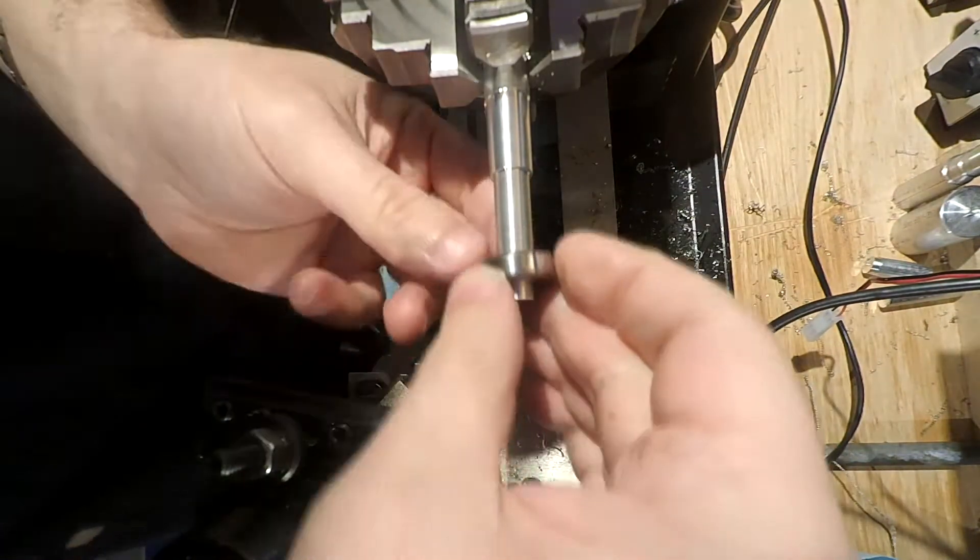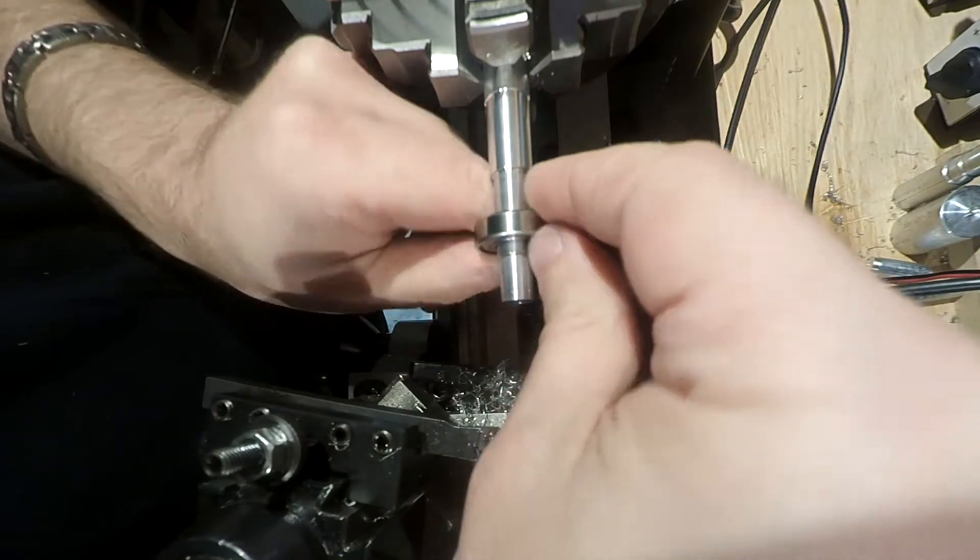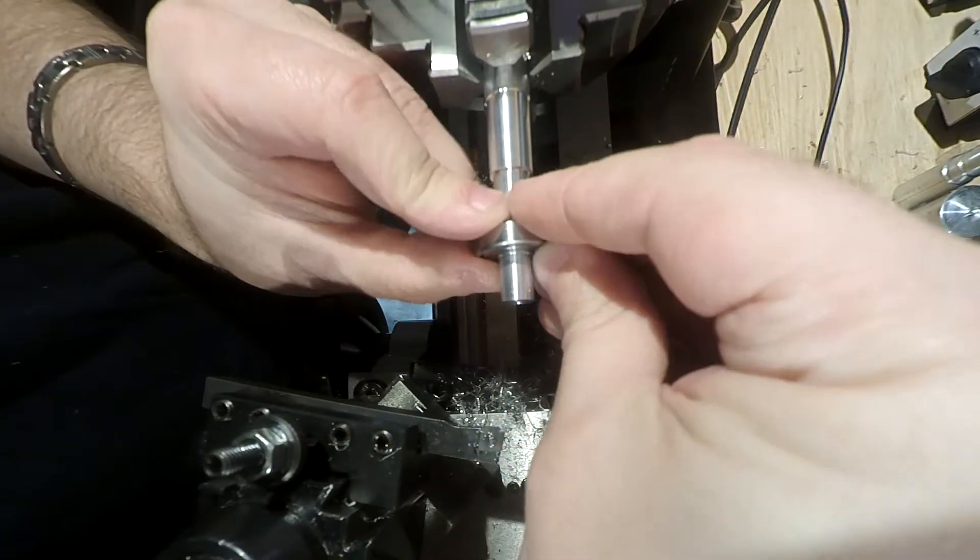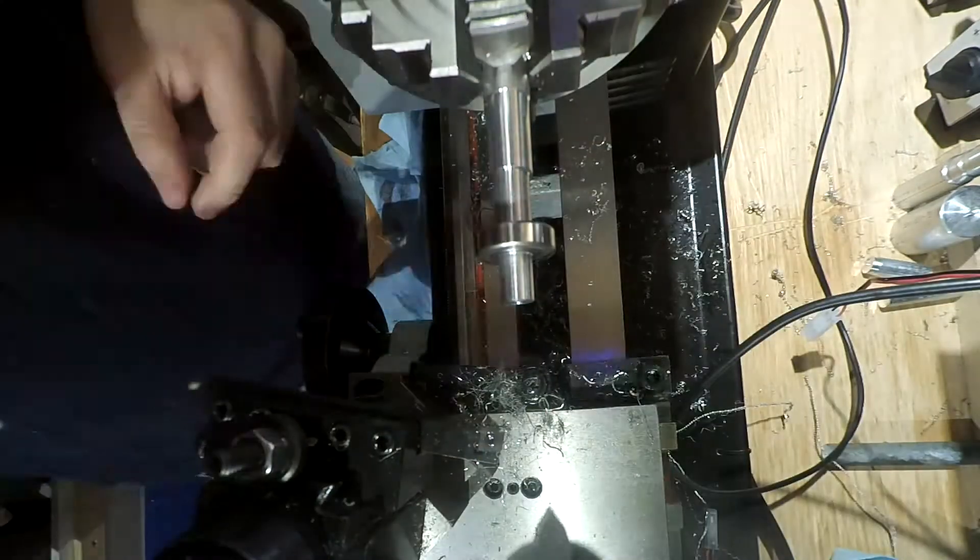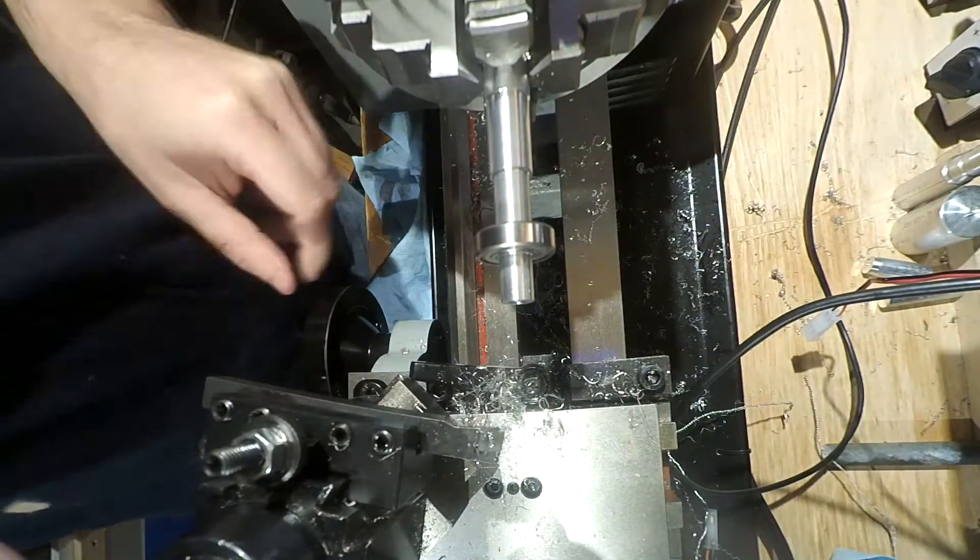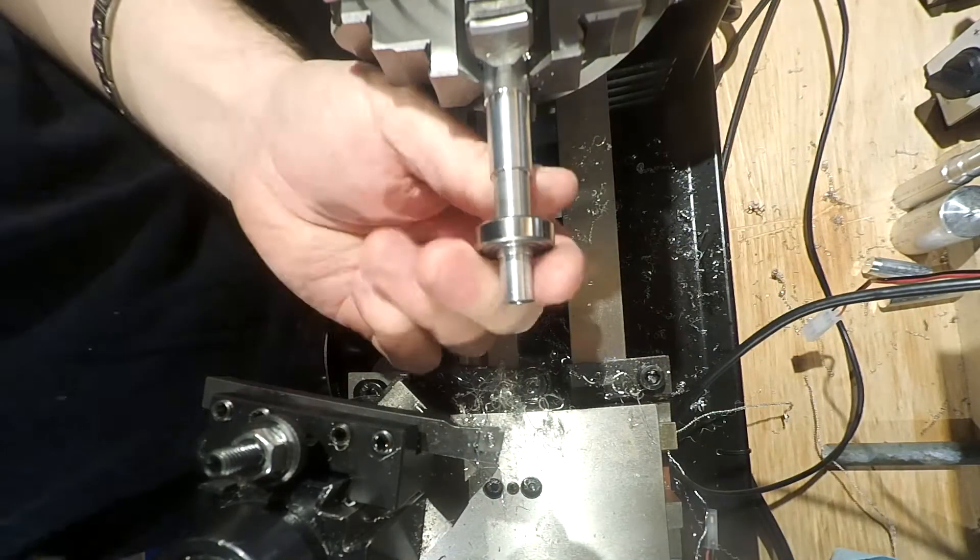So the bearing fits perfect. Hit it with a little emery paper. That's right where it needs to be.